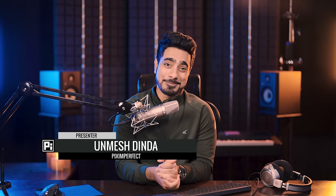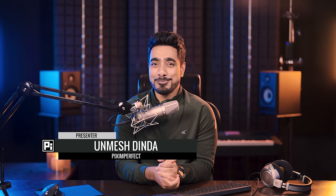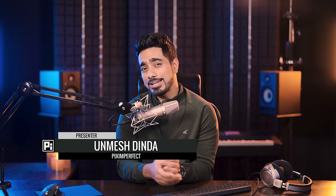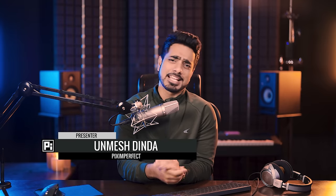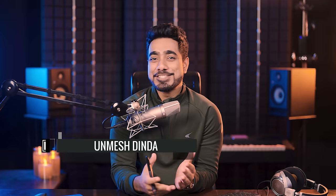Hi there, this is Unmesh from Piximperfect. How you doing? Let me know in the comments. I hope you're having a great day and making it a beautiful one.